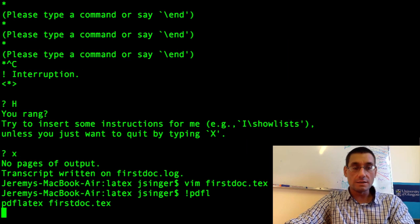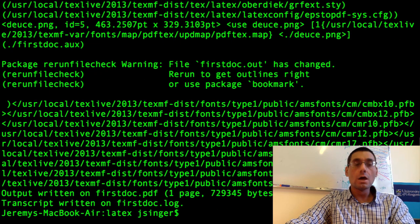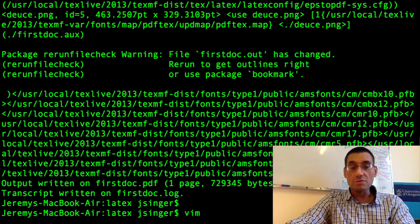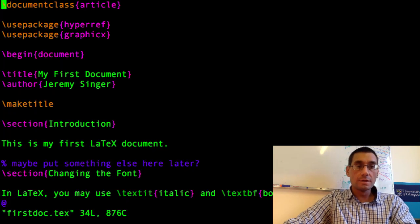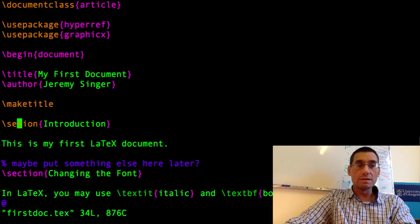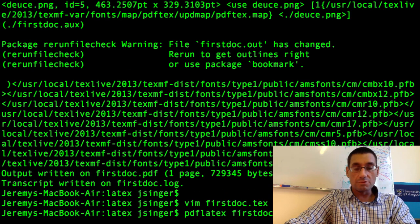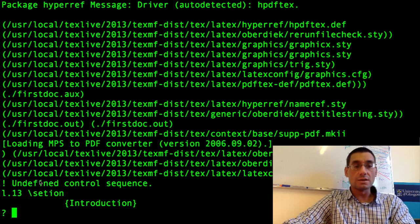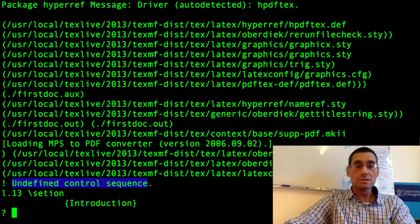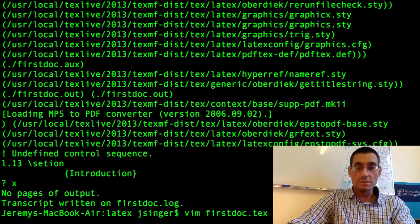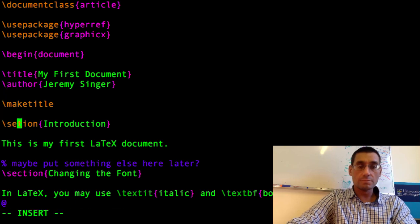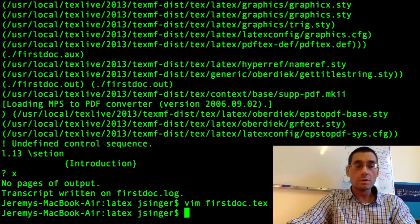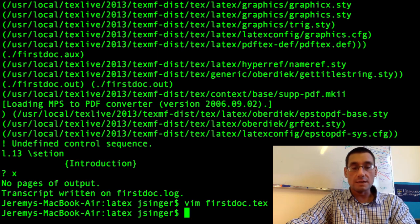PDF LaTeX. OK. Good. I'll just show you one more thing which is what happens when you mistype a command. So here we go. Suppose I don't spell section properly. And try and compile. It will say there's an undefined control sequence. And it tells me what line the problem is on. So I can press X and go back and fix it. Great. So now we know how to fix some errors in our LaTeX document.